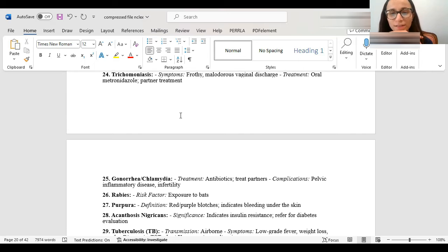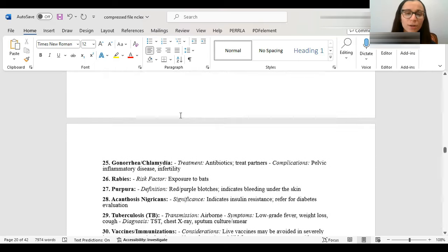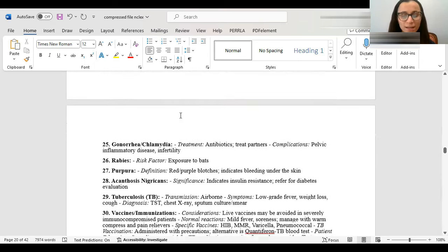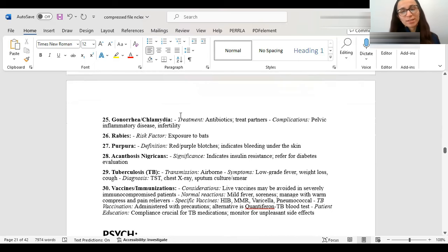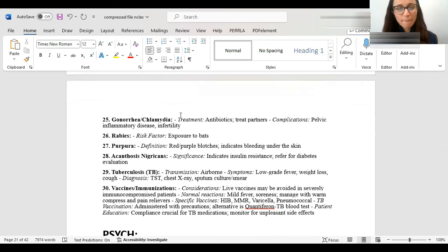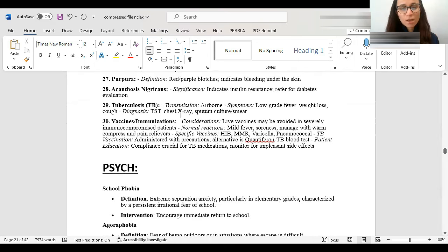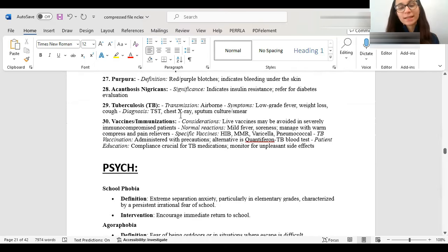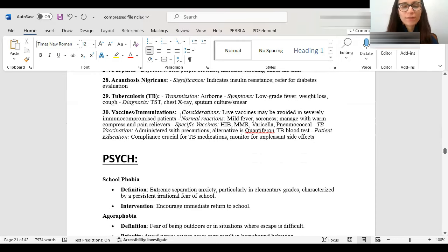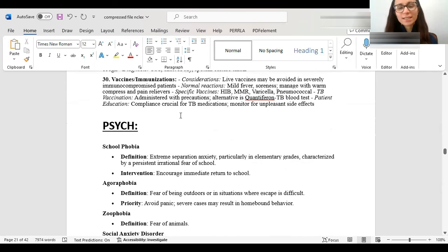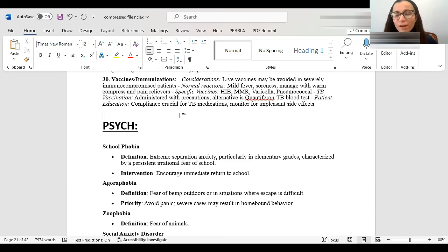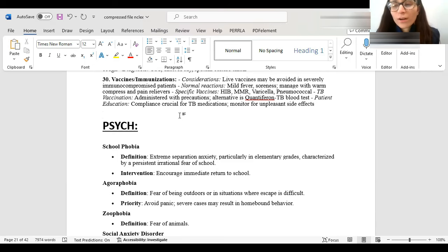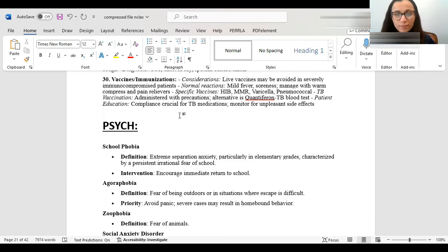Herpes zoster is shingles. Trich, they'll have malodorous vaginal discharge. You'll treat the partner, give them antibiotics. Same thing with gonorrhea, chlamydia. The problem is that that has a complication for pelvic inflammatory disease and infertility. TB is airborne. Symptoms will have weight loss, low-grade fever, cough. It's usually diagnosed through a chest x-ray. When we talk about vaccines, I just want you to know that mild reactions like fever, sore arm are all normal after vaccines. You do want to know that live vaccines should be avoided in people who are severely immunocompromised and pregnant.